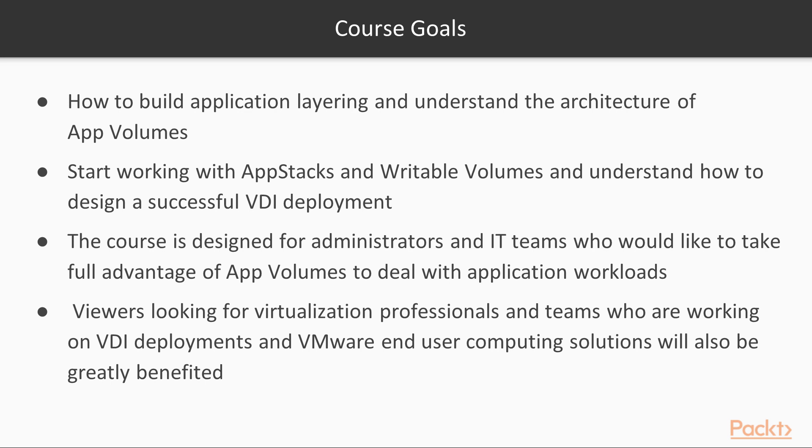As for the goals of this course, first and foremost, you will learn how to build application layering and understand the architecture of app volumes. You will start working with app stacks and writeable volumes and understand how to design a successful VDI deployment.